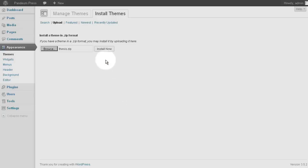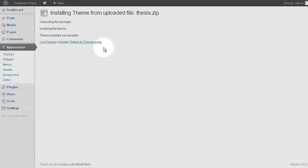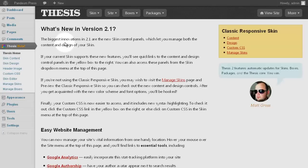Finally, click Install Now, and observe your installation's progress. Click the Activate link, and that's it. You are now running Thesis 2.1.